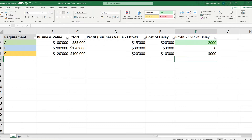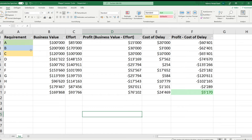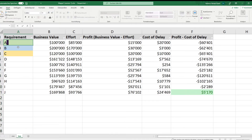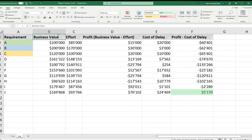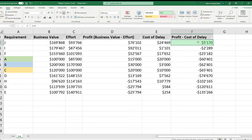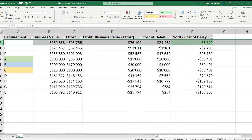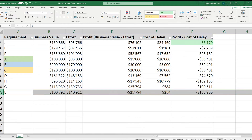Now let's use this template in a much bigger, more complex setting. In this Excel sheet we have requirements A through J, each with a value, effort, profit, and cost of delay. Calculating profit minus cost of delay and ordering the results, we can see requirement J is the one to go with if you can only choose one — it maximizes value. Some requirements, like E, actually have more effort than value, so they may not be worth pursuing unless the cost of delay changes that calculus.